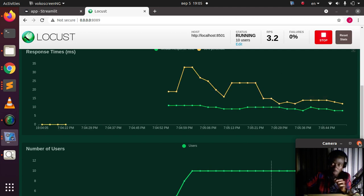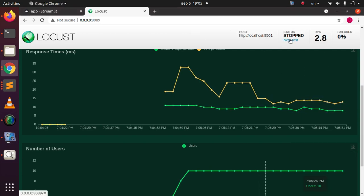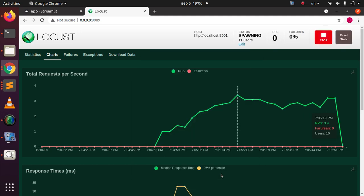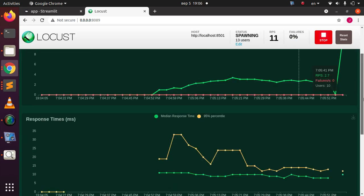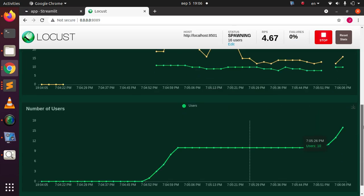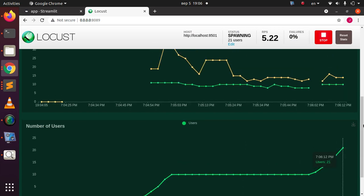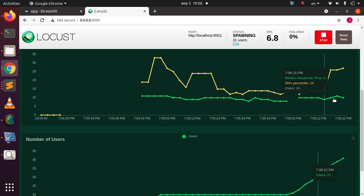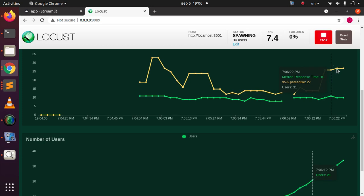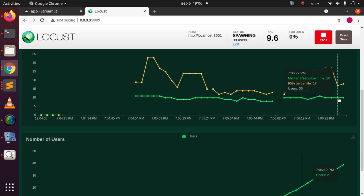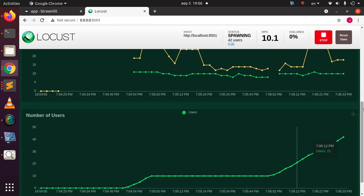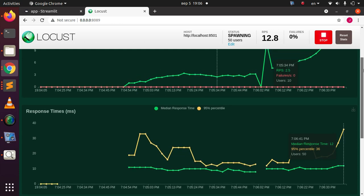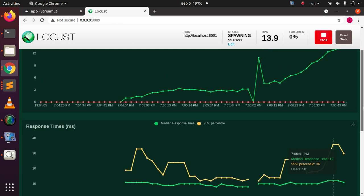Let me stop the test and start a new one. I'll change the number of users to 100 and start again. As the user count climbs from 13 toward 100, we keep checking the response time — and it's still the same. As the number increases, the median response time remains stable, so our app is actually performant. There are no failures; everything is moving along perfectly.